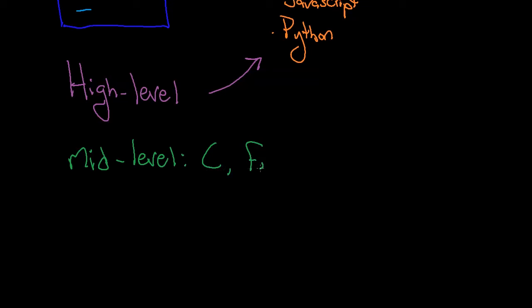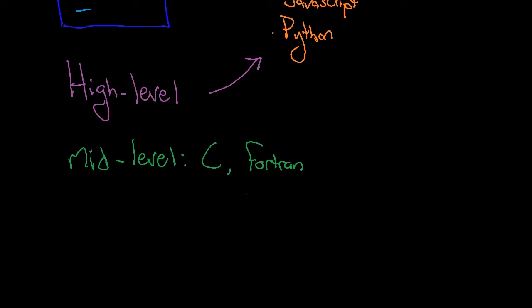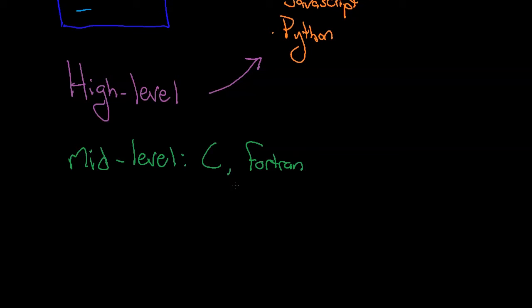These are older languages. These languages are probably over 40 years old and they were around when the first computers were really created. C came around in the 70s, Fortran I'm not exactly sure, but they are very old languages. They have a lot of the high-level stuff that these languages do - Python, JavaScript, and things like that, and of course C++ for C - but they also, and you can probably see where this is going here, have a lot of low-level features.